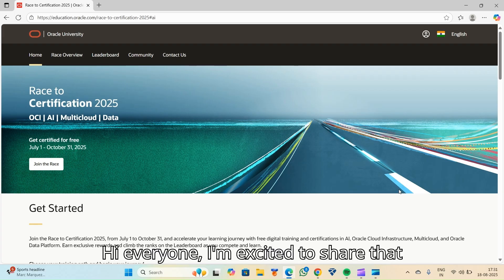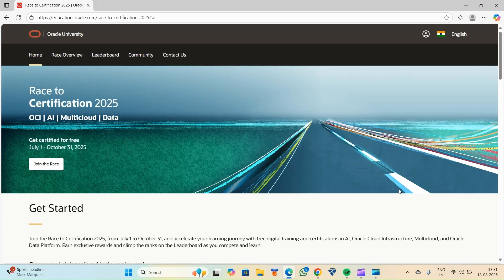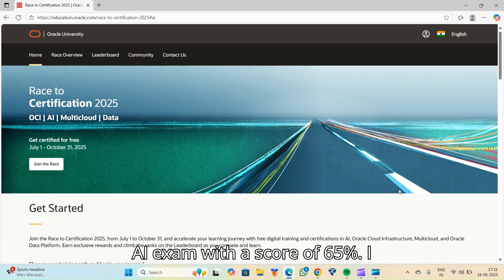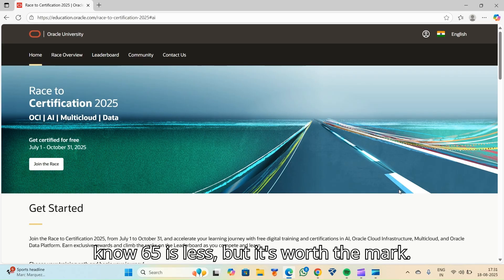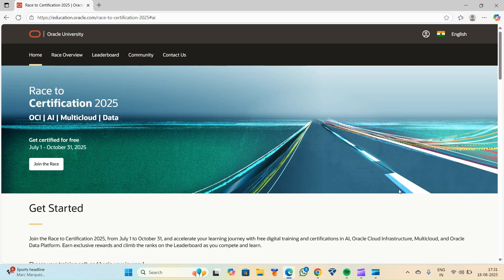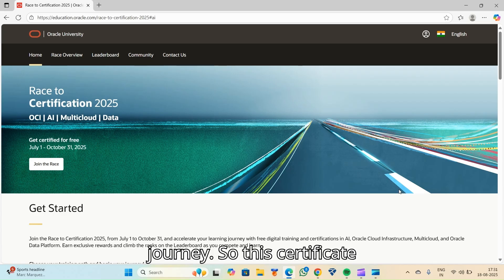Hi everyone, I'm excited to share that I've successfully cleared the Oracle AI exam with a score of 65%. I know 65 is less but it's worth the mark. It was a challenging but rewarding journey.